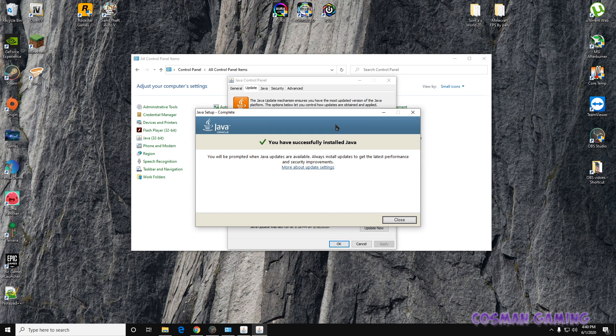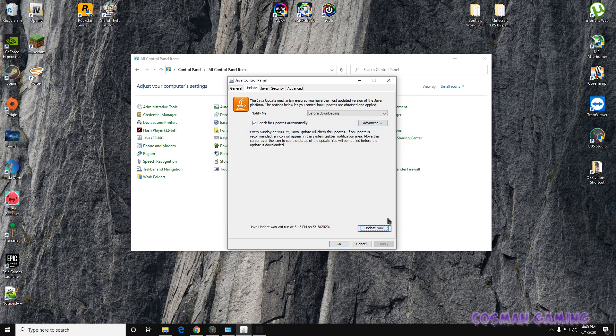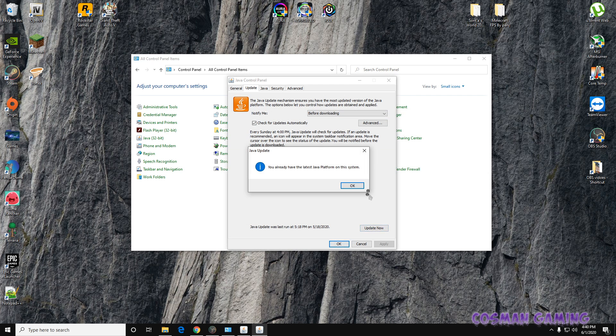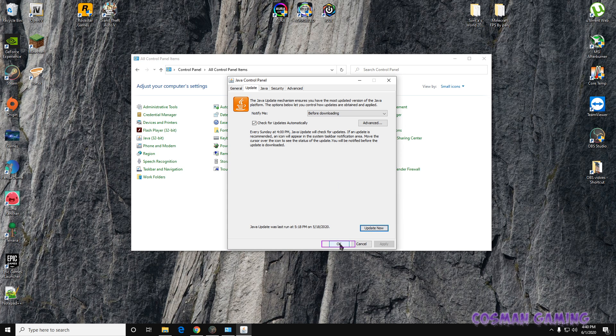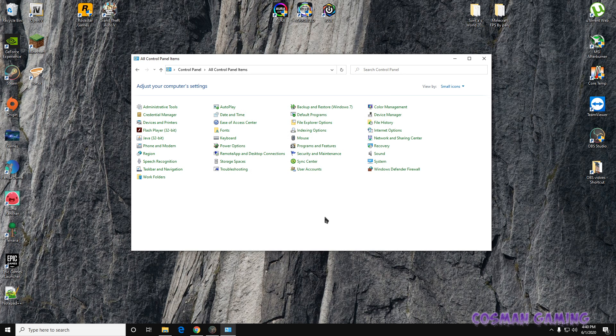All right guys, you have successfully installed the Java update. Just to double-check, I'm going to press Update again. The update is already installed. If you want this to install properly, I would recommend restarting your computer.